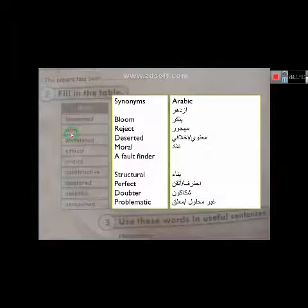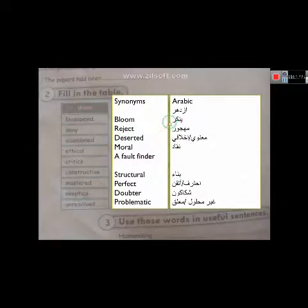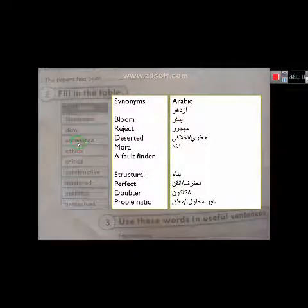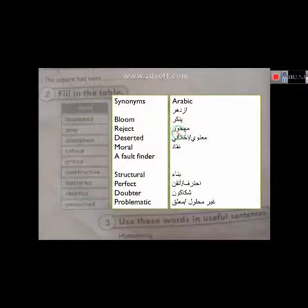Deny - reject - ينكر. Abandoned - deserted - مهجور.